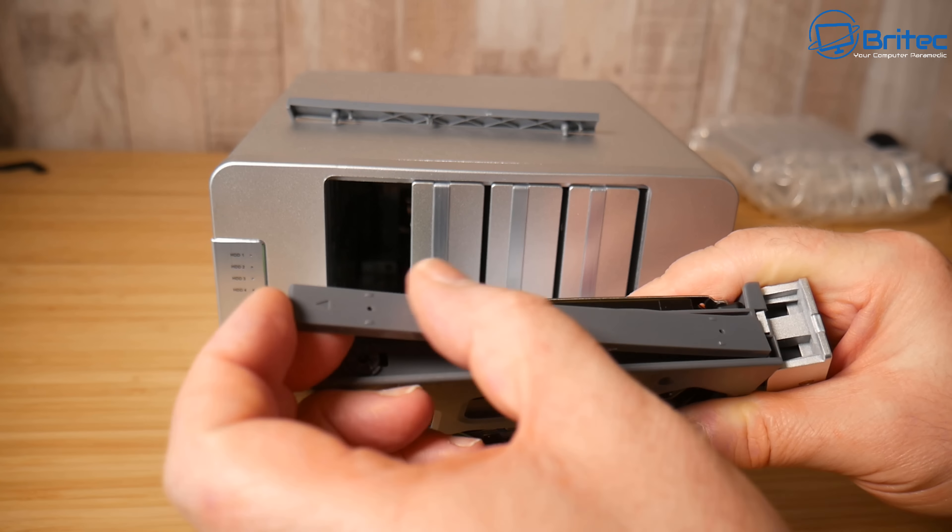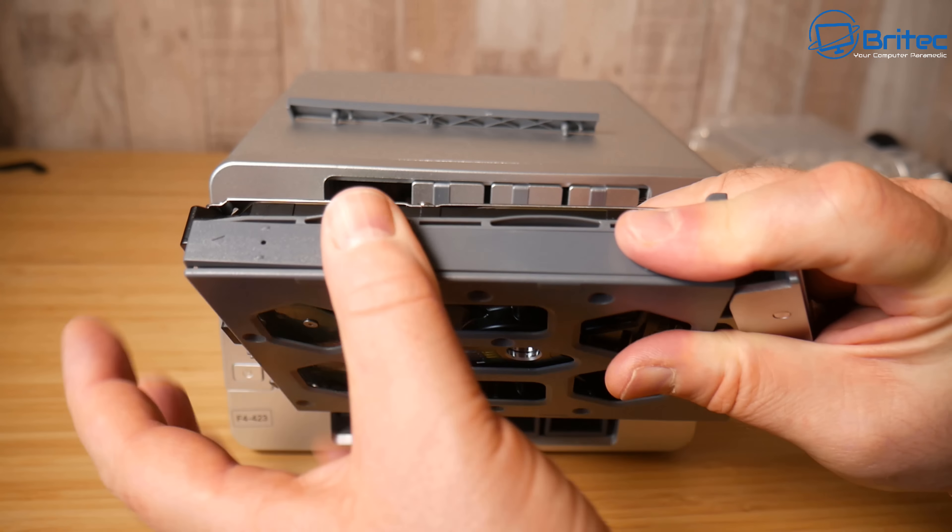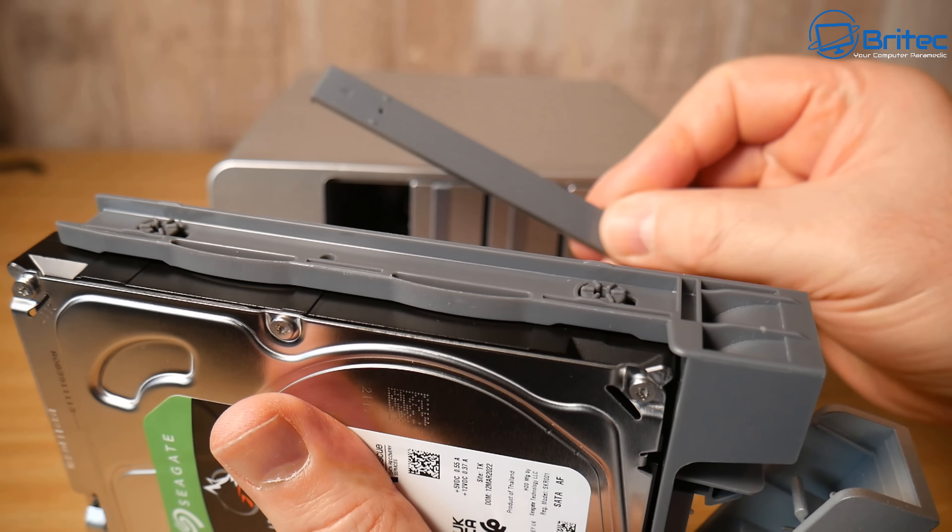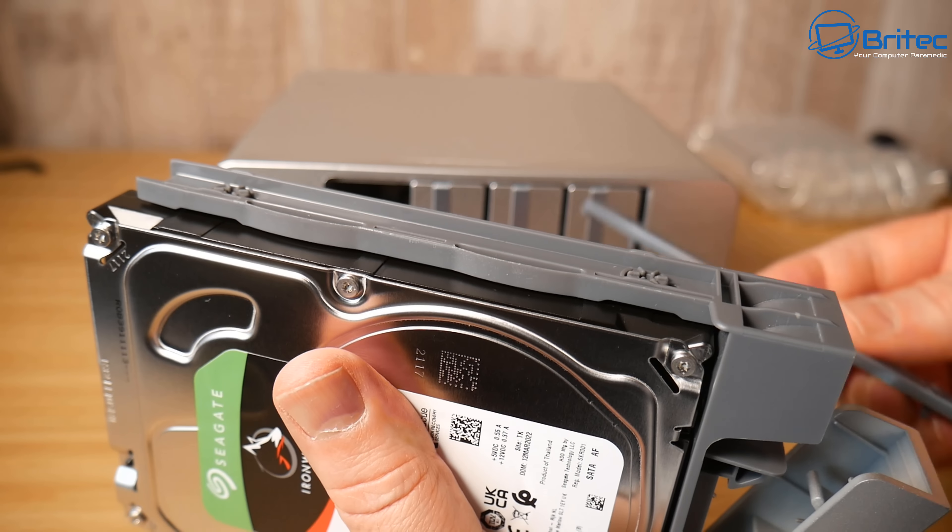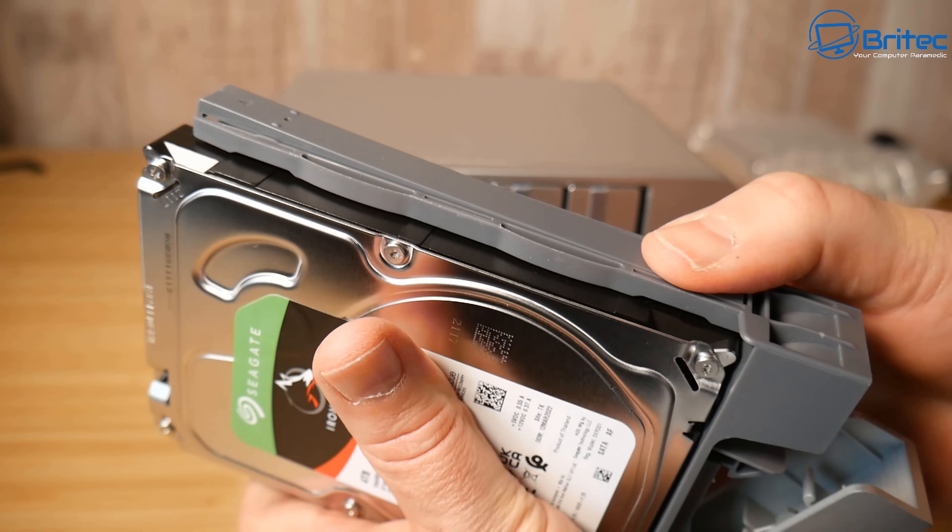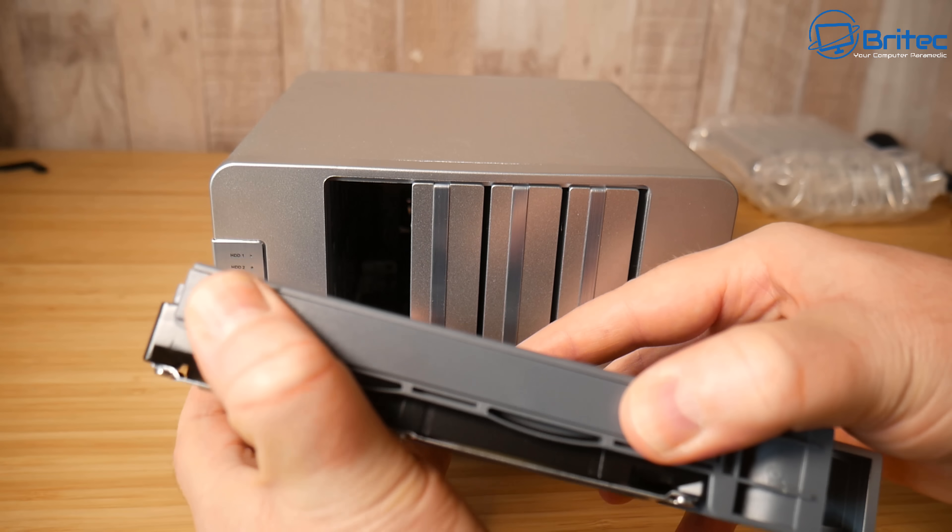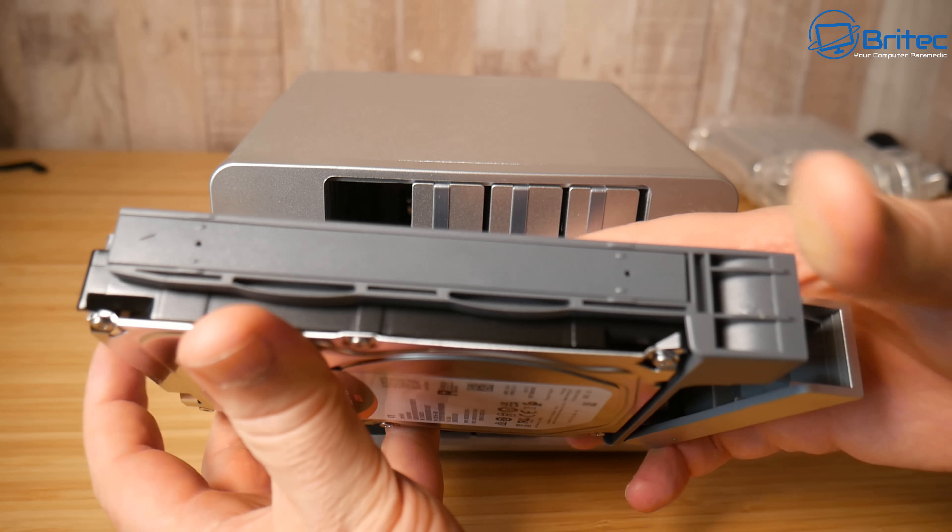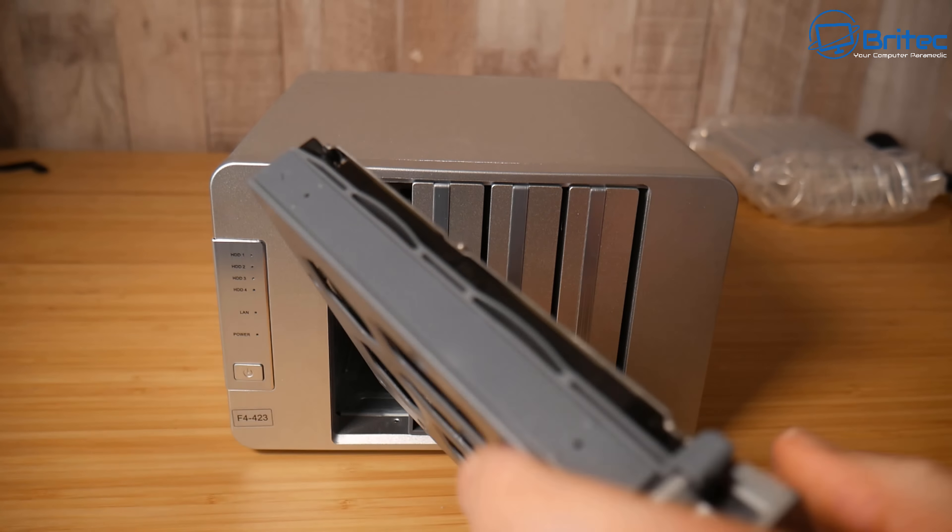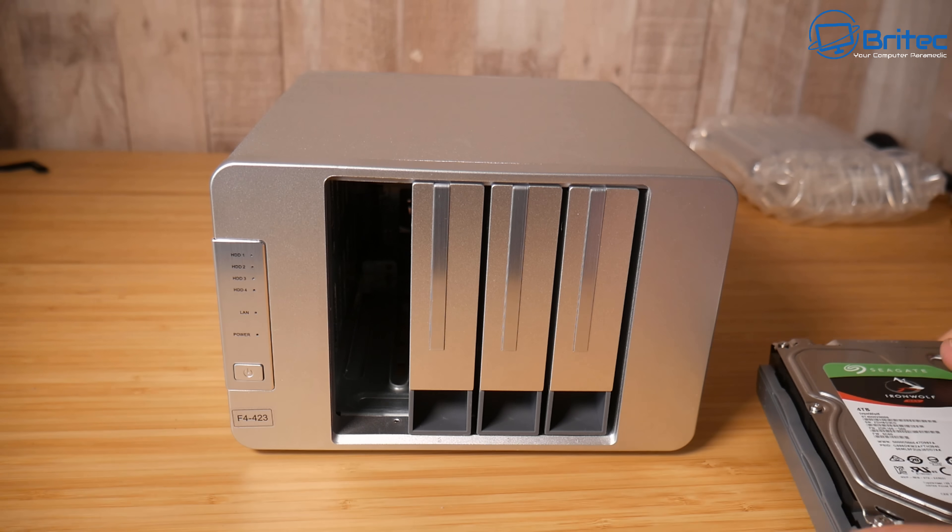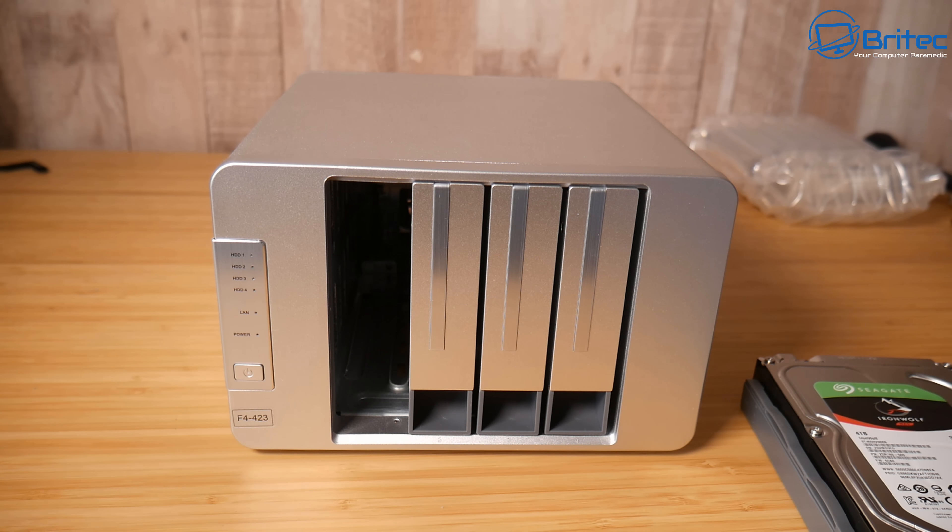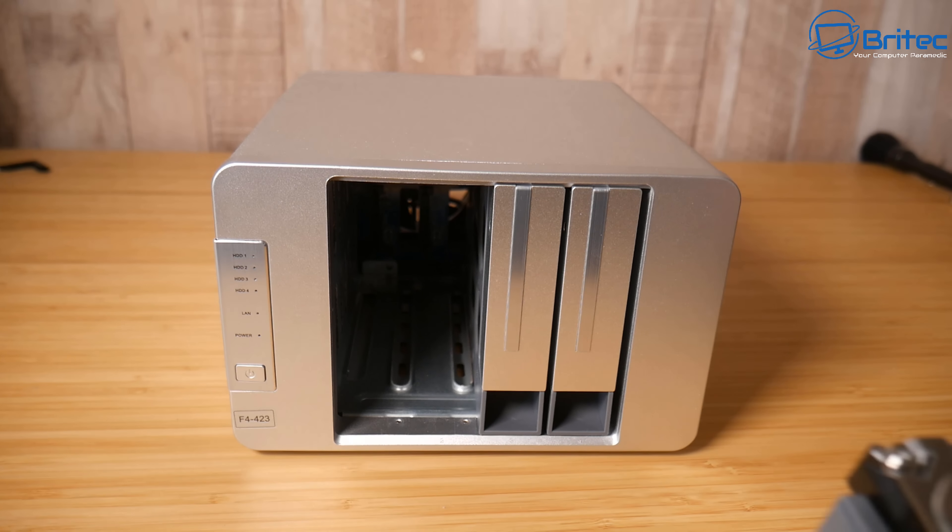So another good thing about a NAS drive is sharing media with your friends and family. You can quickly share media to your friends and family anywhere in the world and you can access your data remotely. These are really important features in my personal opinion. You can increase your personal storage as well around your home which means all of your computers in your home can access your NAS drive which will give them access to more storage.